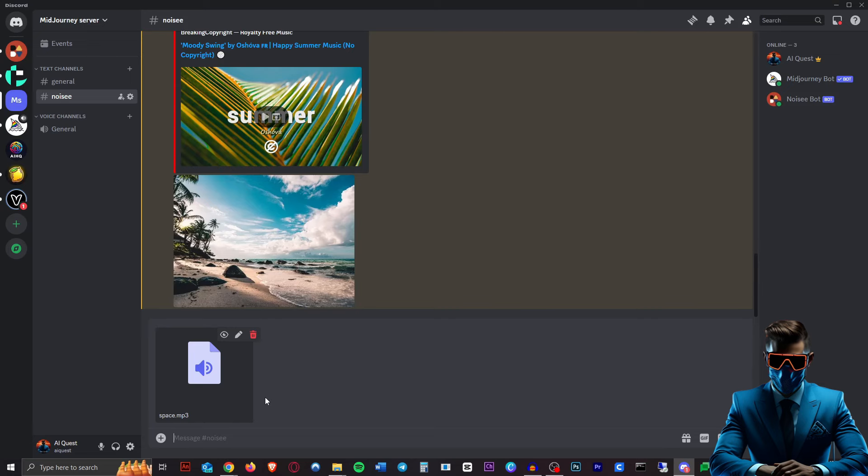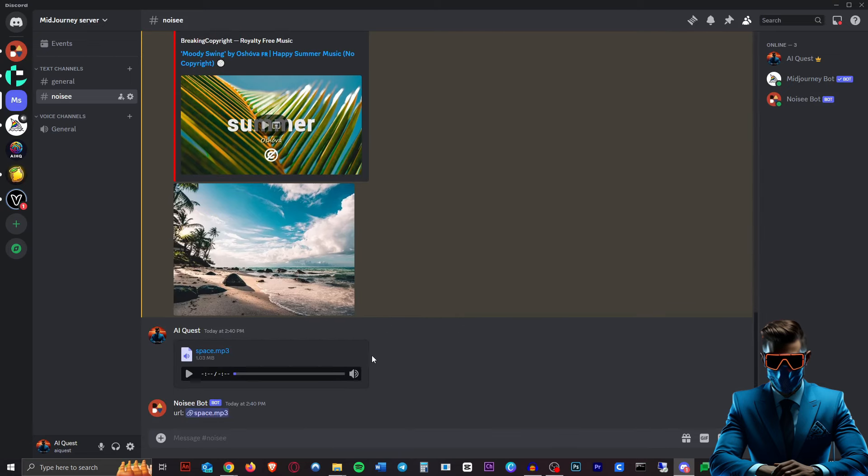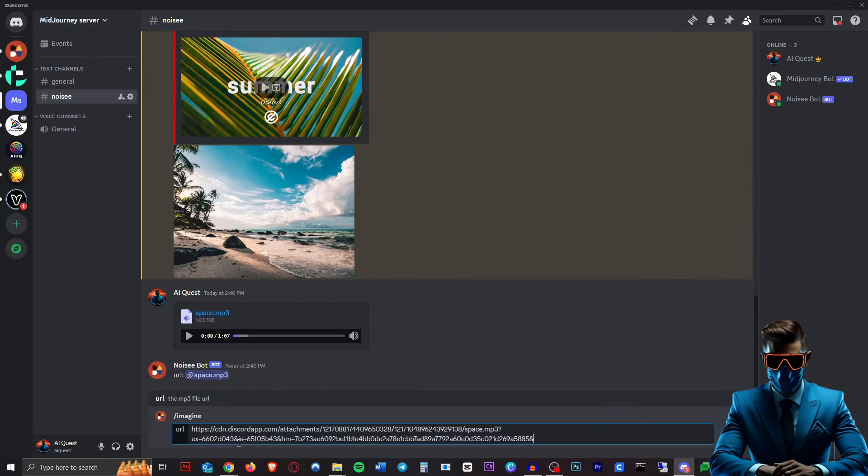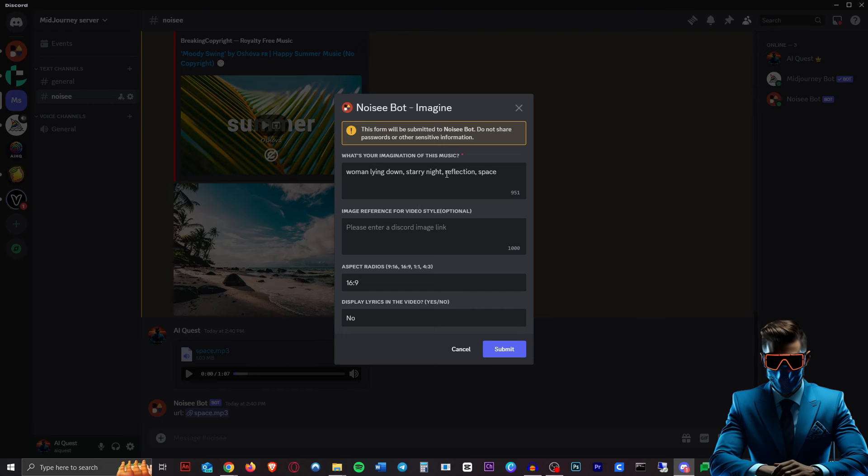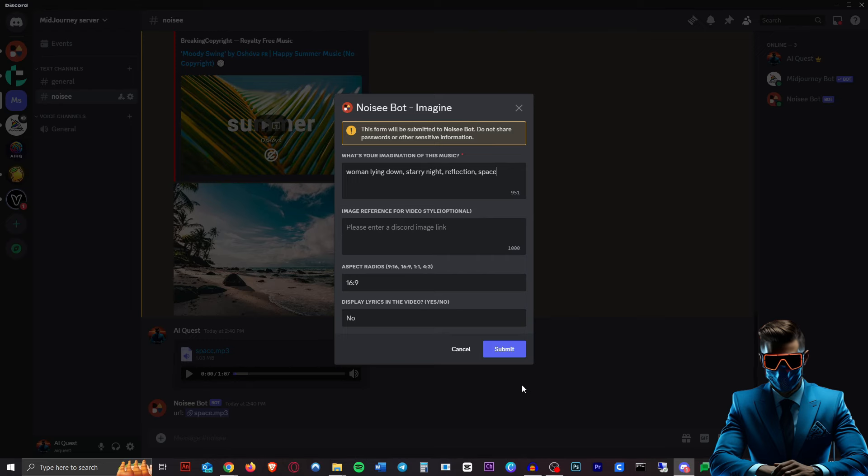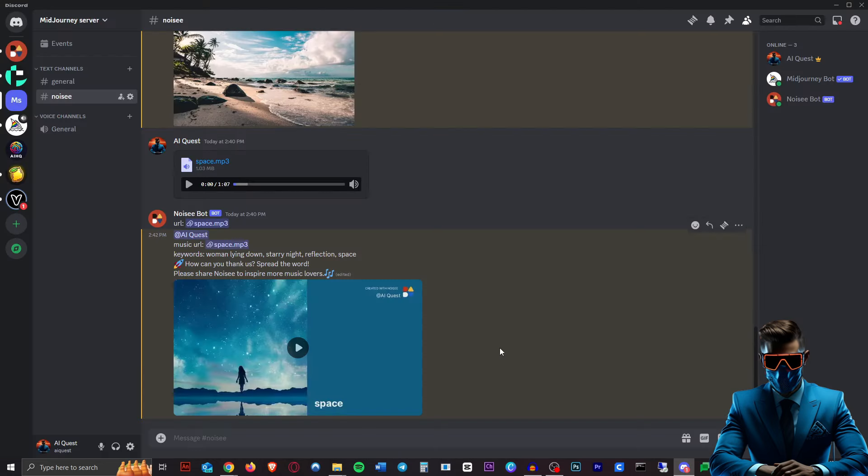Still, I think it's really cool. Let's give it one more try. So let's try this one more time. I'm just going to upload this calm sort of space-like music. Copy that link, paste it in there. Let's see what it makes of this. Woman lying down, starry night, reflection in space. I'm hoping we will see some reflections of the starry night. I'm not going to put in a reference image. Let's see. Okay, here we go.